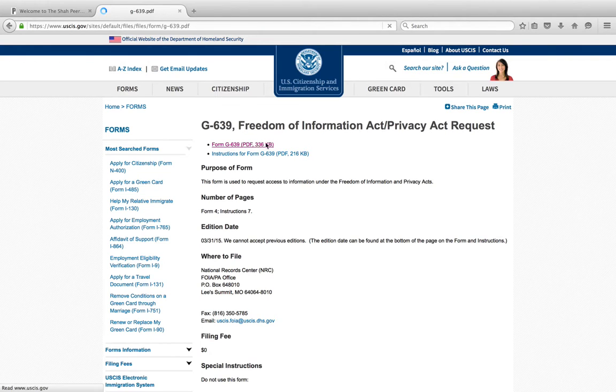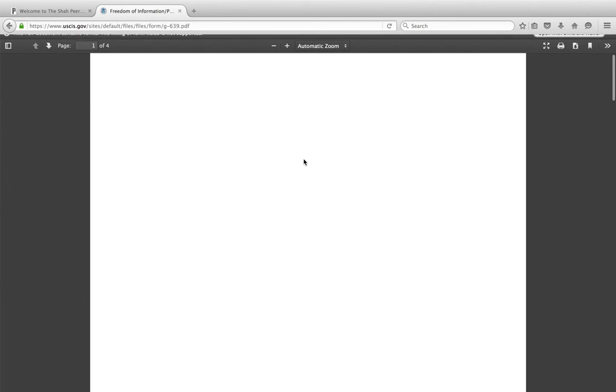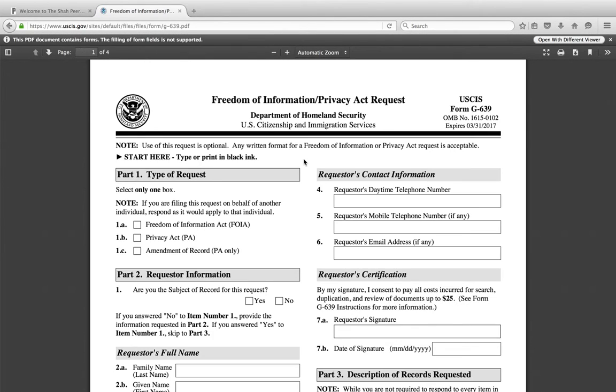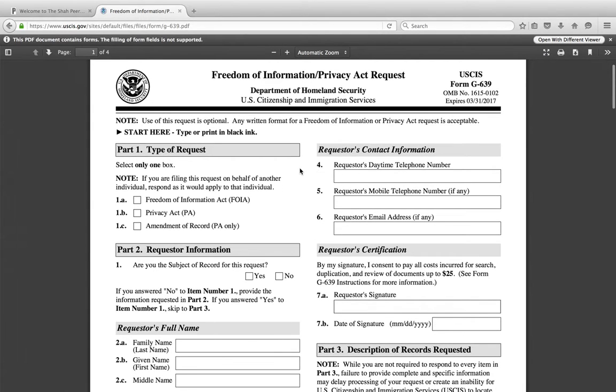The I-140 is the most helpful document for people extending the H4. So far no laws have passed requiring employers to release the I-140, but hopefully that will change. There are a couple of ways to submit the FOIA request.